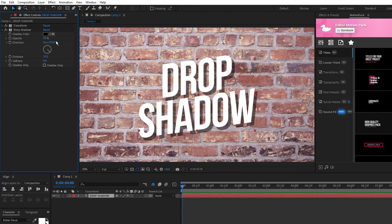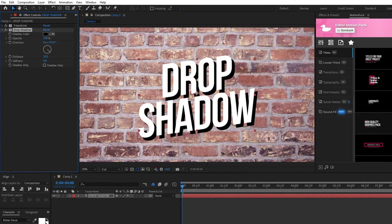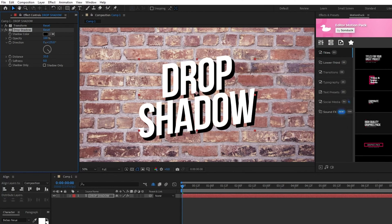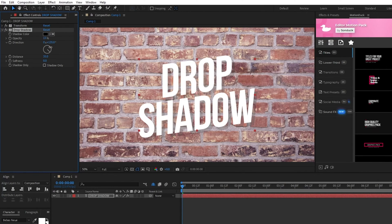Next, you can change the opacity of the shadow to make it fully solid or a bit opaque so that it blends in with the background.